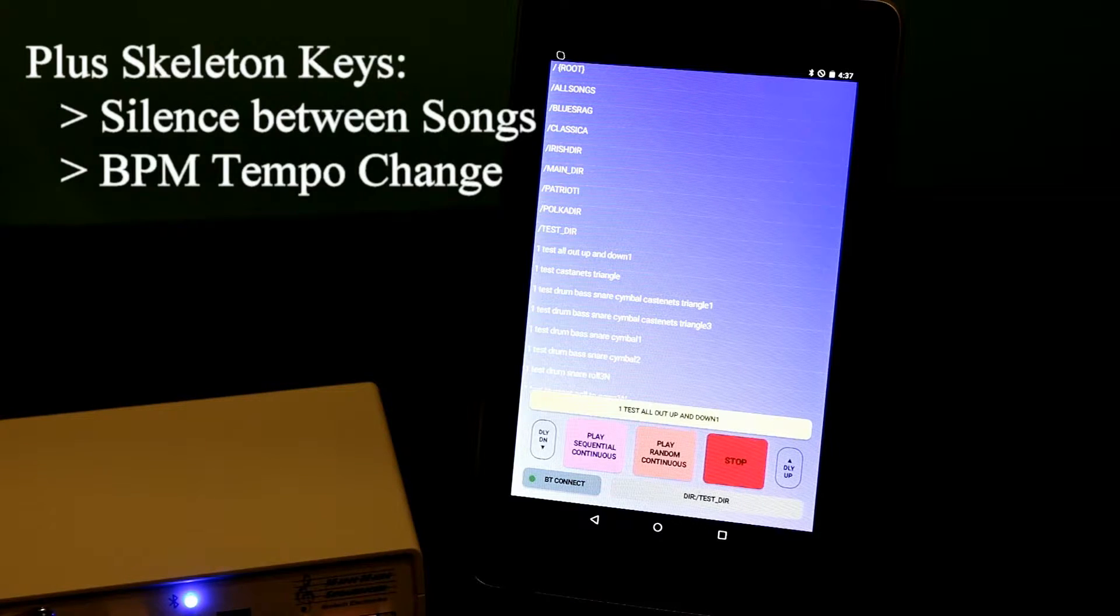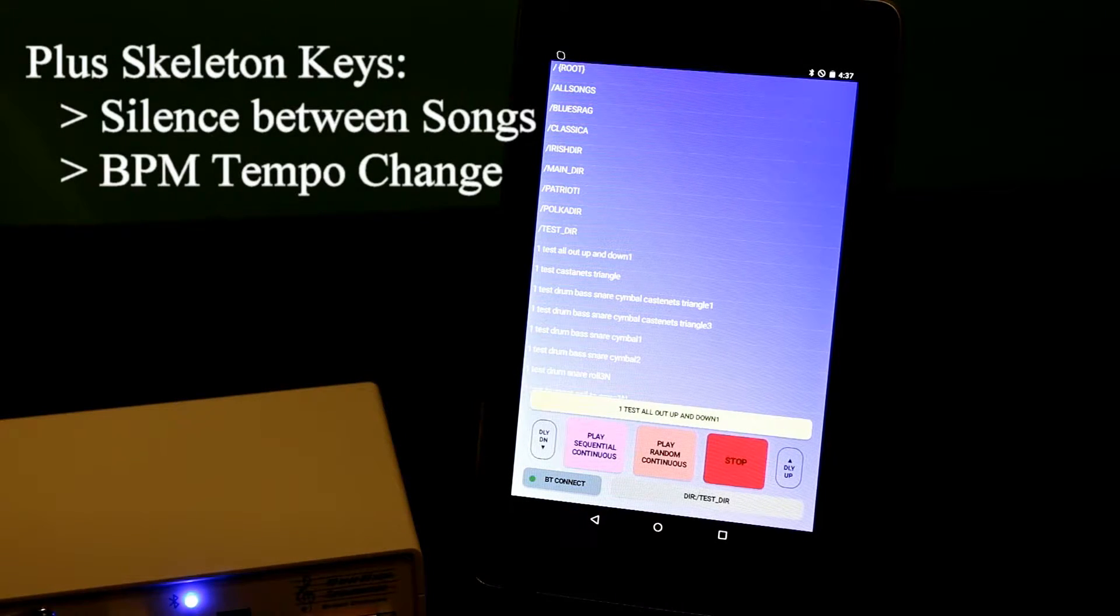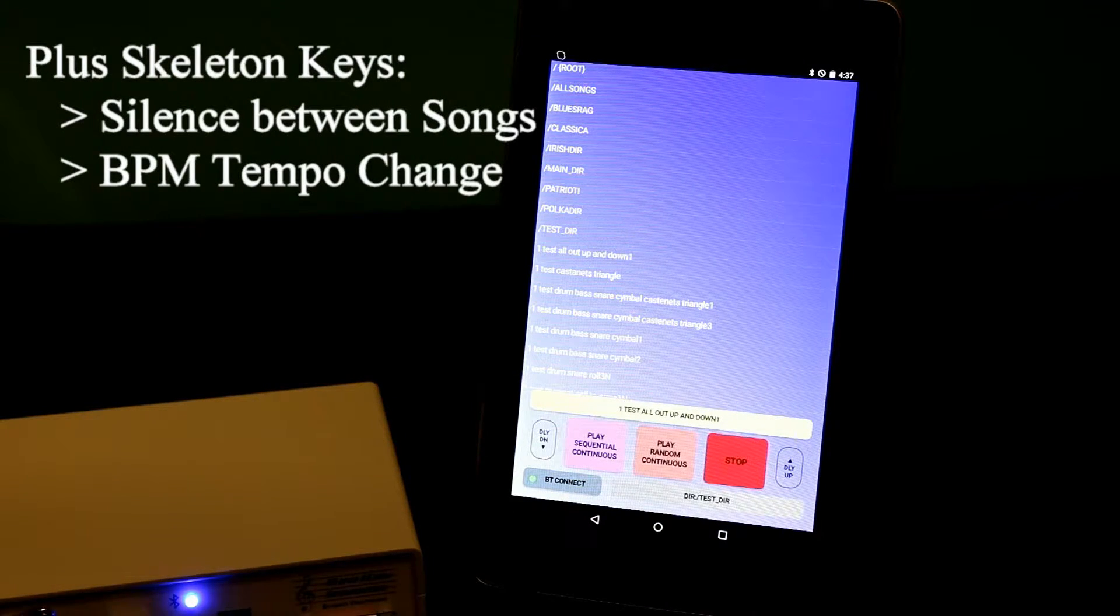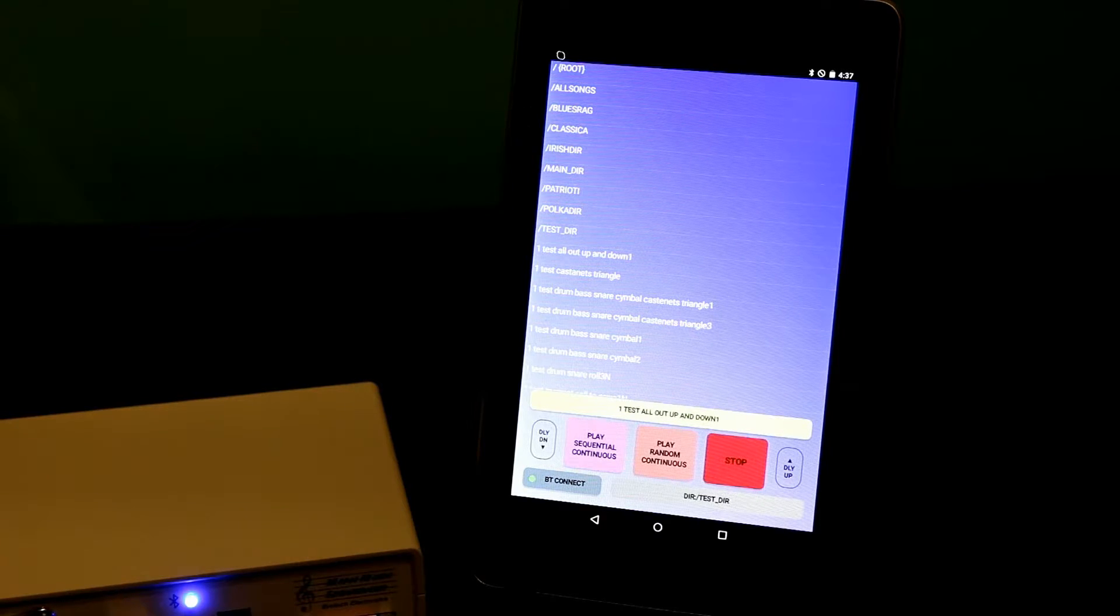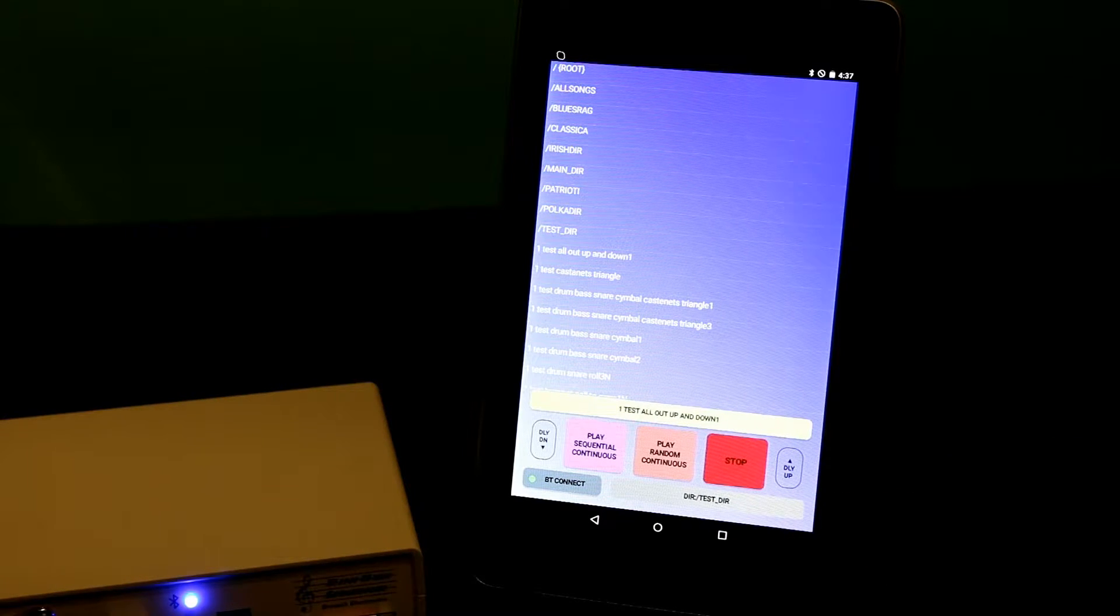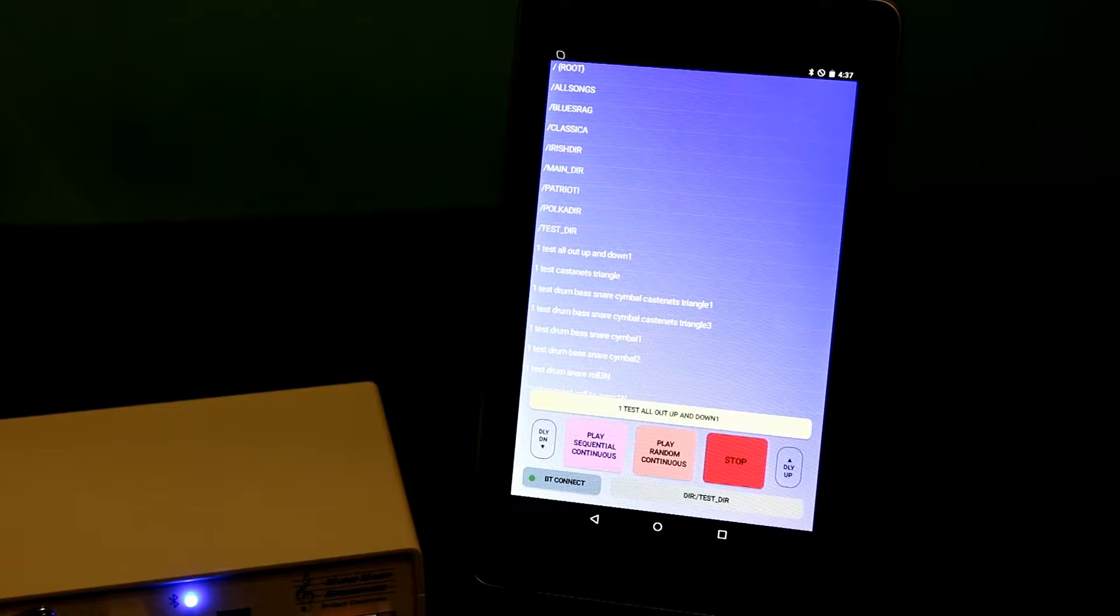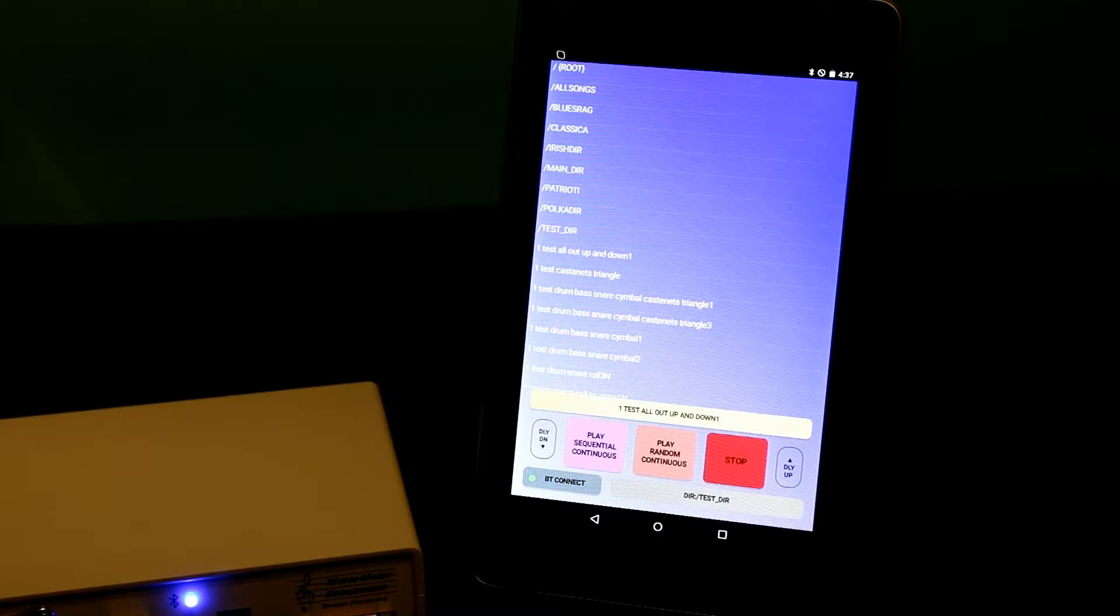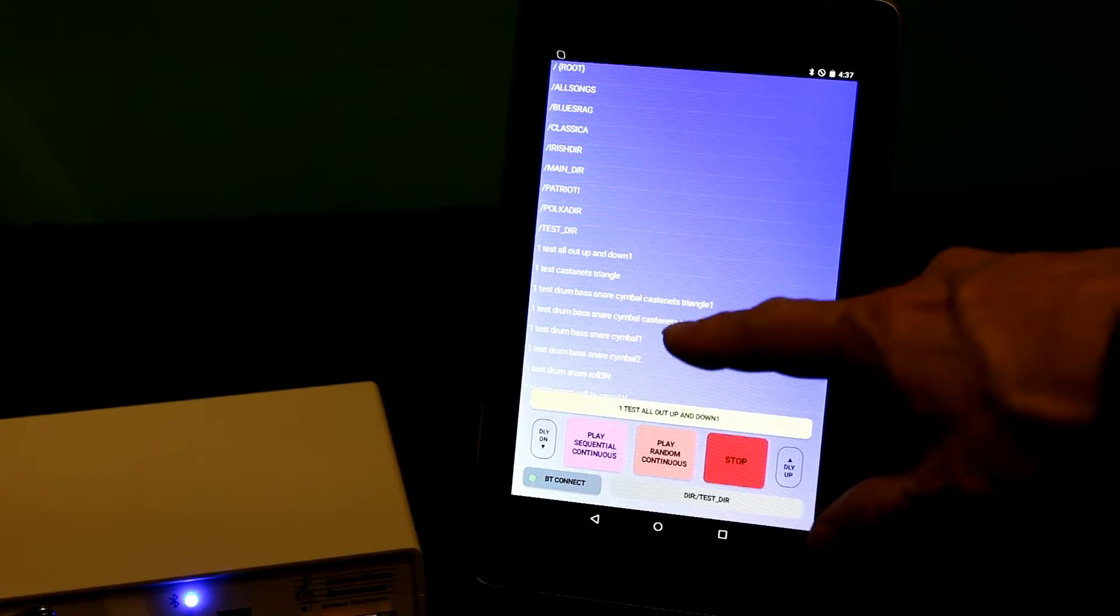And I can also use them to change the BPM, the tempo, when a song is playing. This last field here is the directory field. I'm telling what directory I'm currently in.